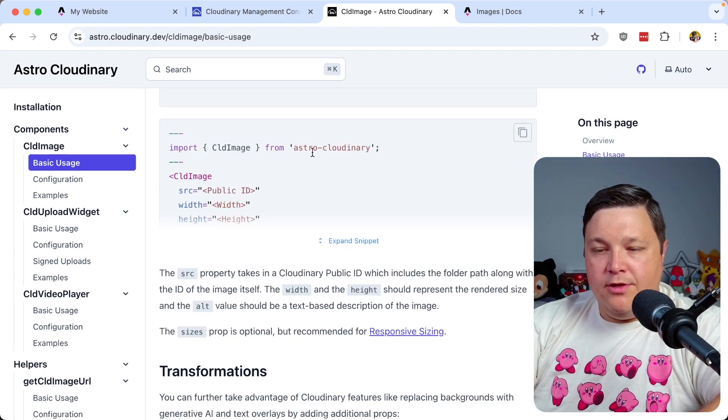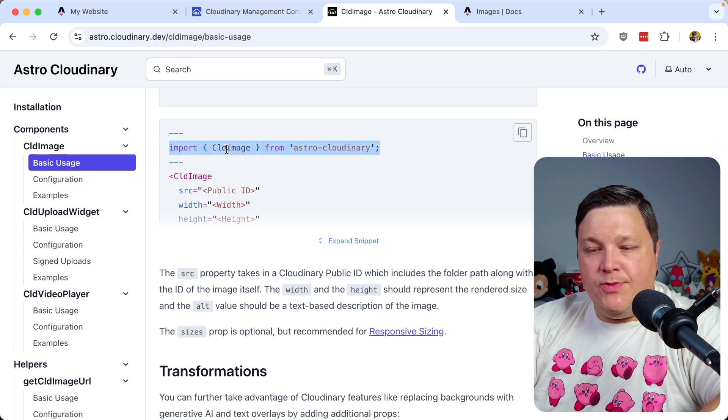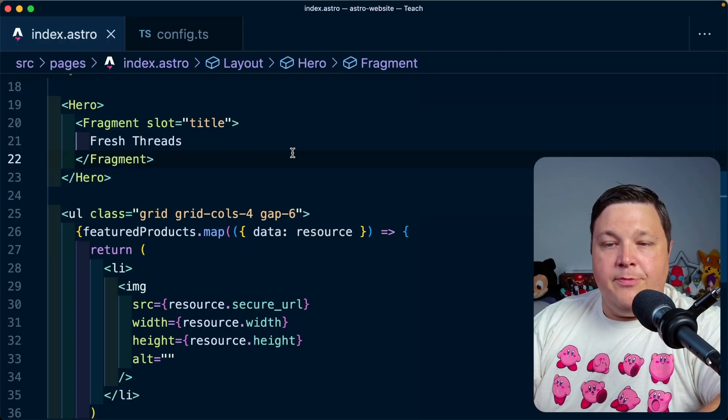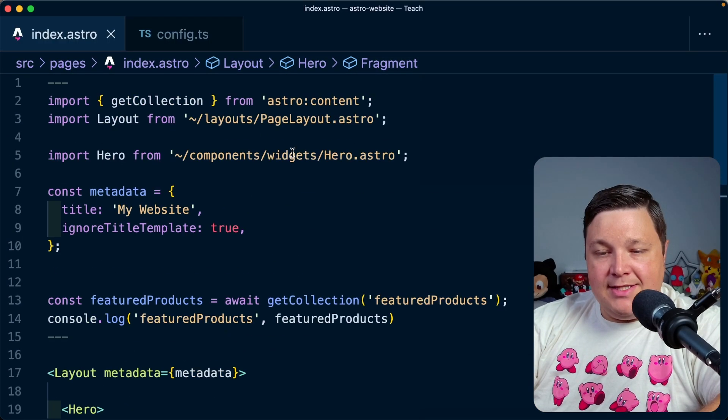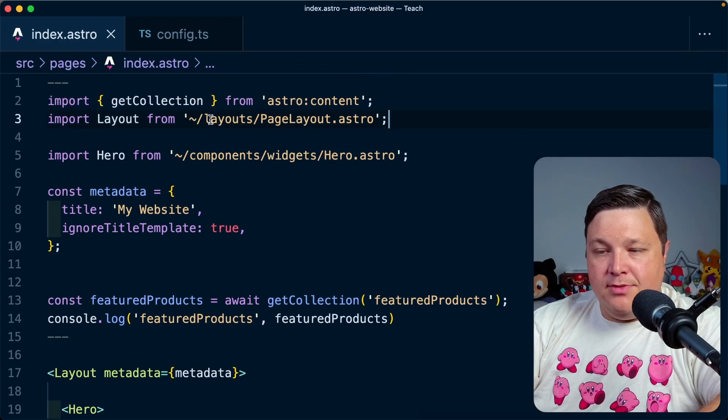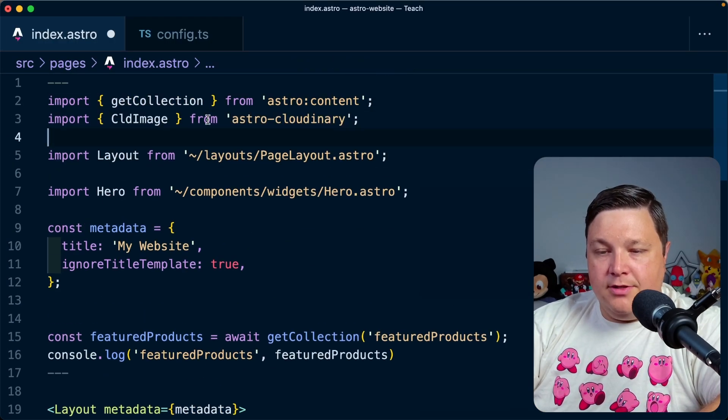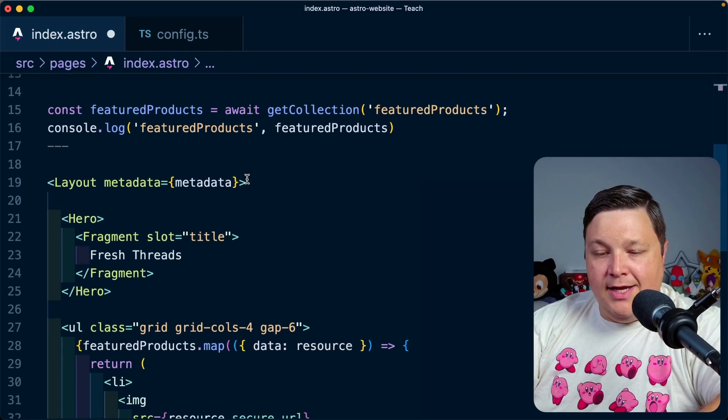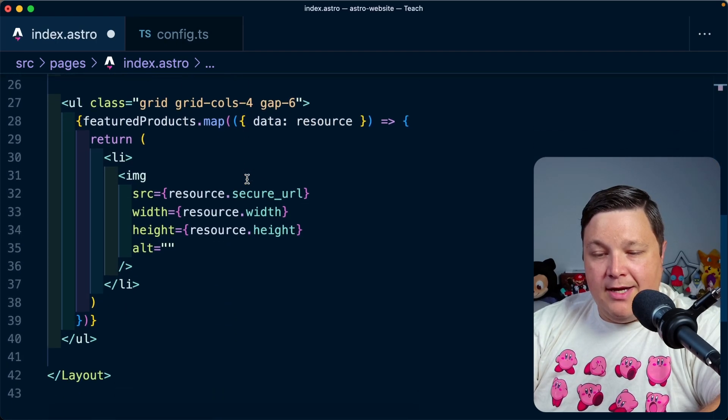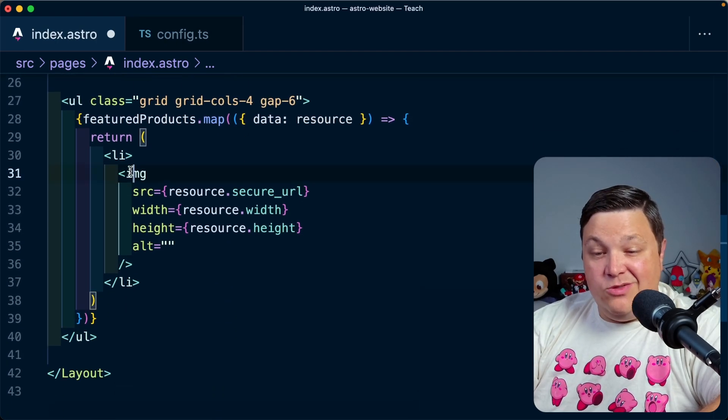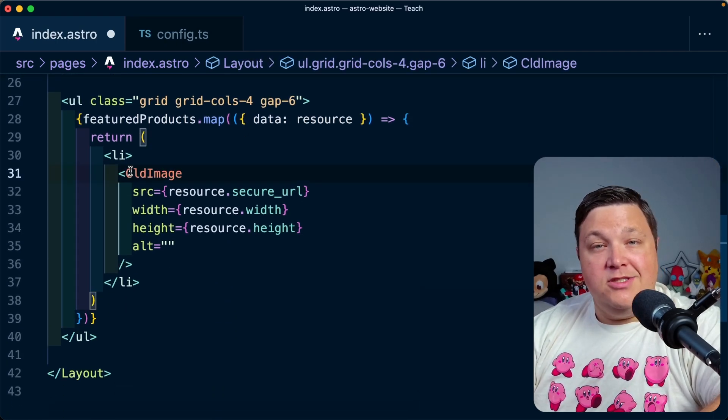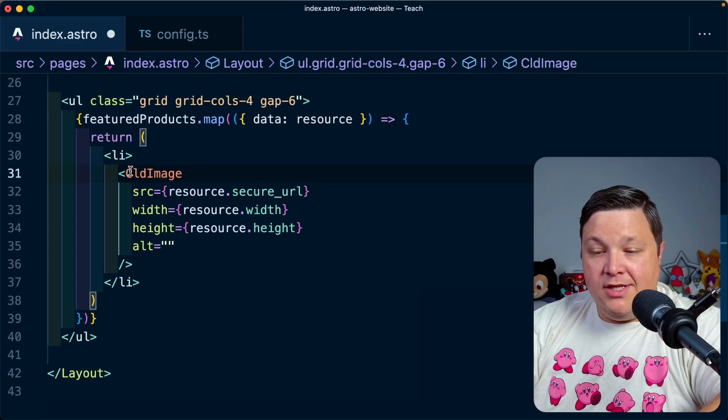Well, the first thing we need to do is we need to import the CLD image component. So back inside of my index page, I'm going to simply now import CLD image from Astro Cloudinary. And then if we scroll to the bottom, all I need to do is just simply drop in that CLD image to replace my image. Now, instead of passing the secure URL, we're going to now update that to the public ID. And that's it.